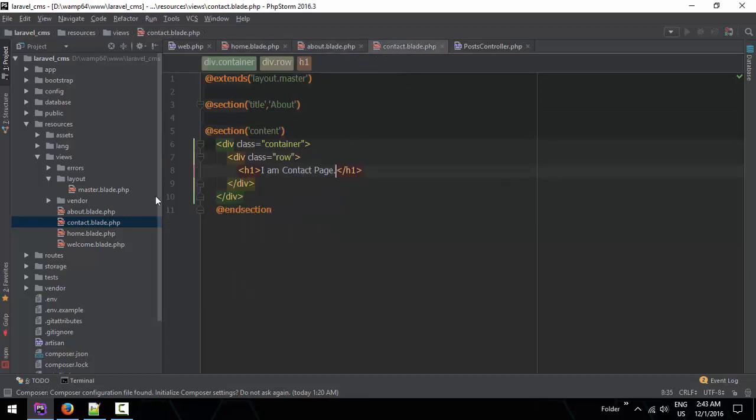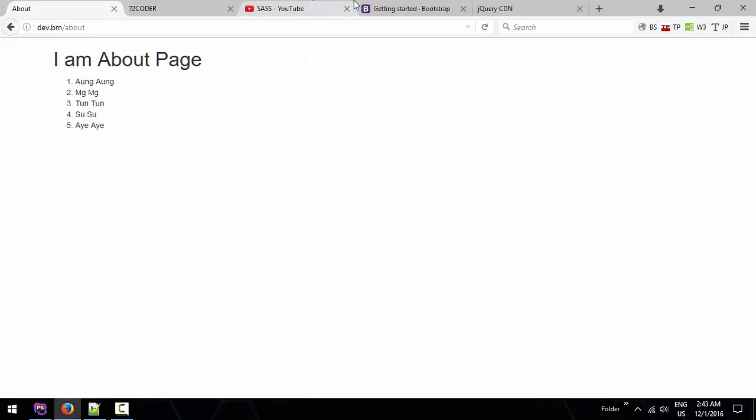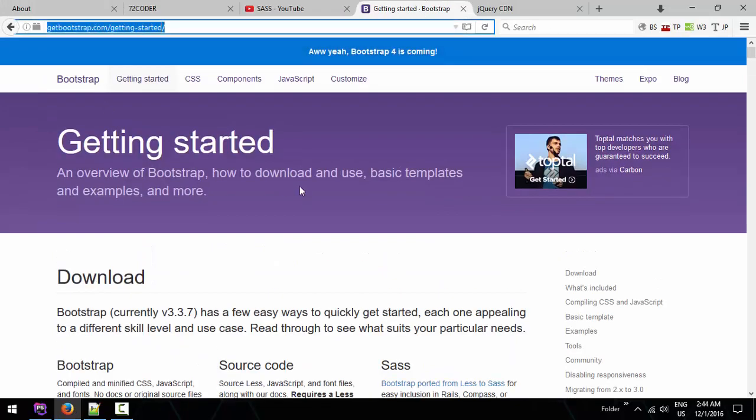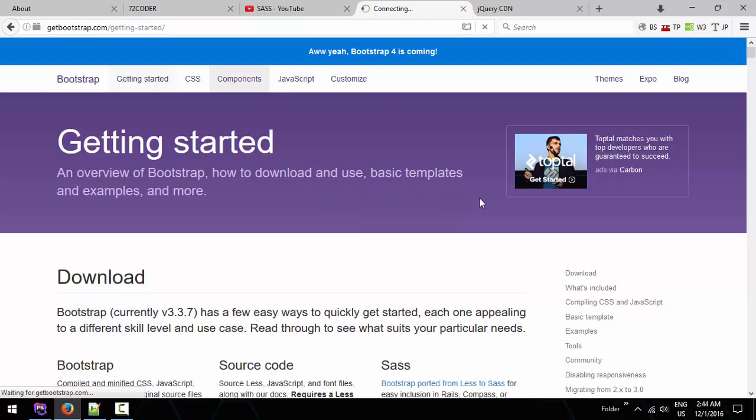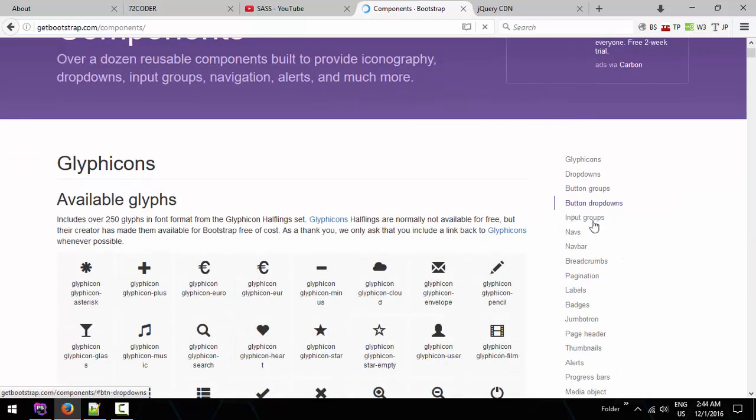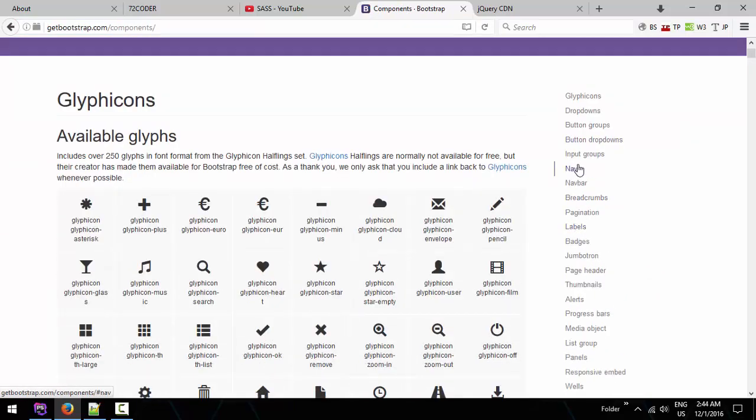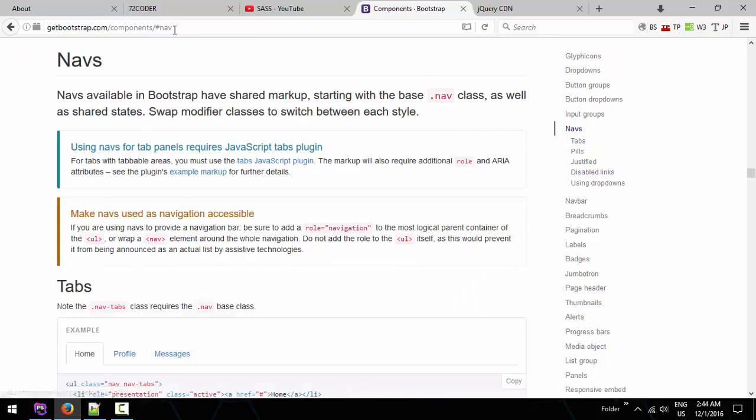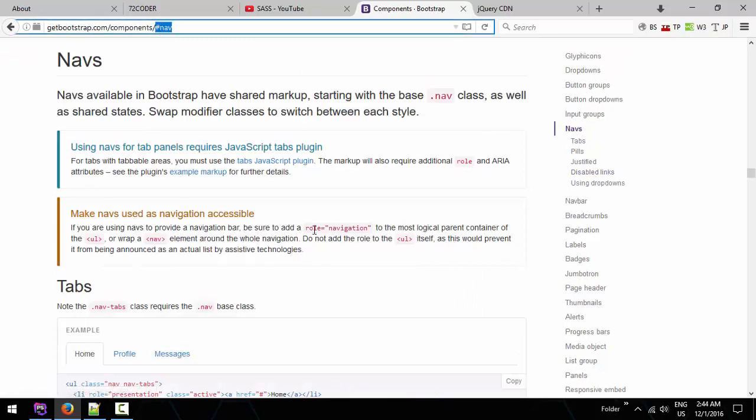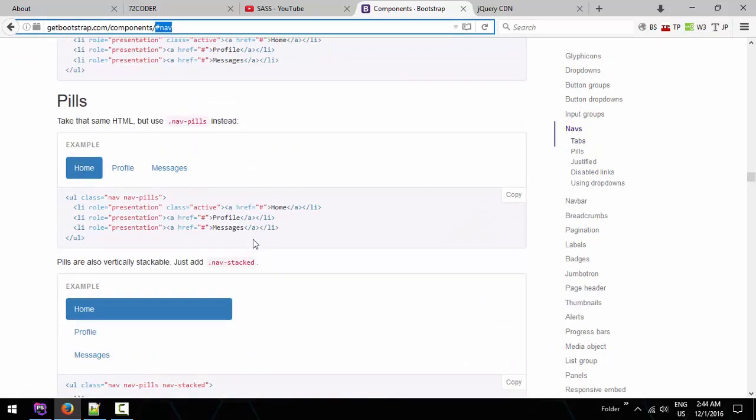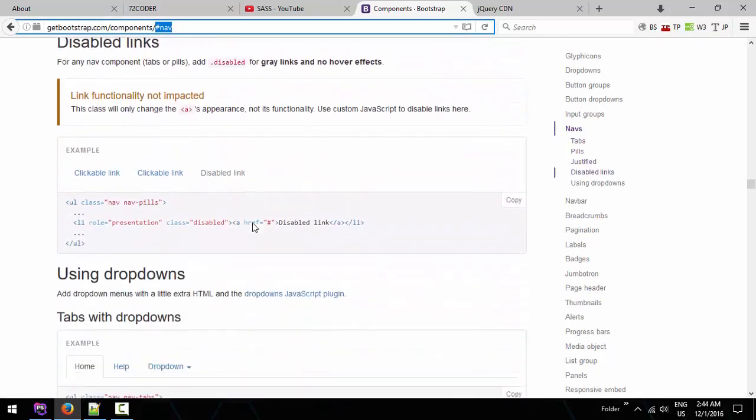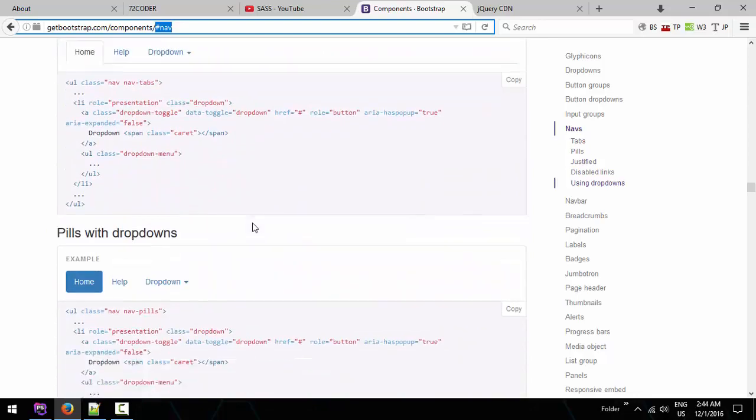Now we have navigation system. In the navigation system, we are going to take on the navigation system. Now we have navigation system. How we use navigation system.